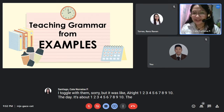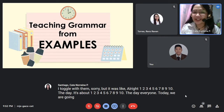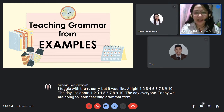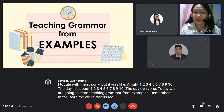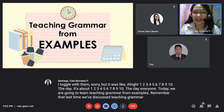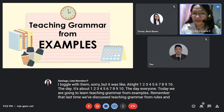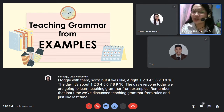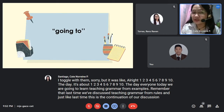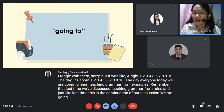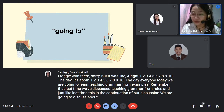Good day everyone. Today we are going to learn teaching grammar from examples. Remember that last time we discussed teaching grammar from rules. This is the continuation of our discussion. We are going to discuss about 'going to.'